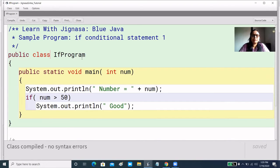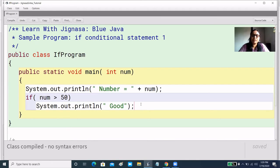This is a public class and the class name I have given is a program in the main function. We have a variable, we pass int num, and we have a number printed. If number is greater than 50 we are printing 'good'. When we give the value of 75 or 85, it will print 'good'. But if I give a value like 35, then we have not written anything else in this code, so there will be nothing in the output.